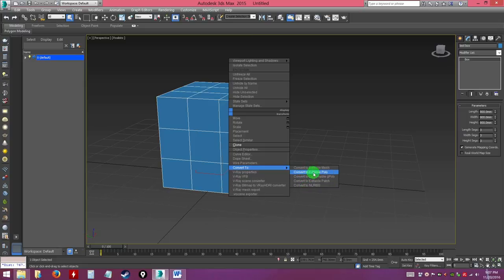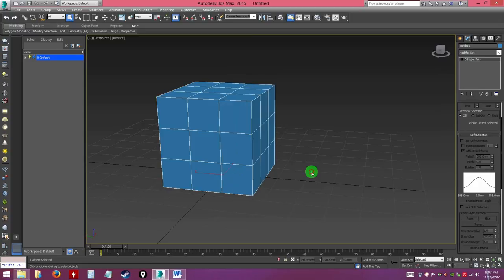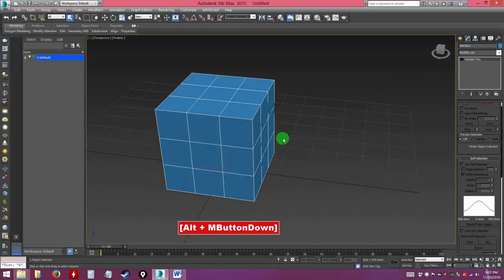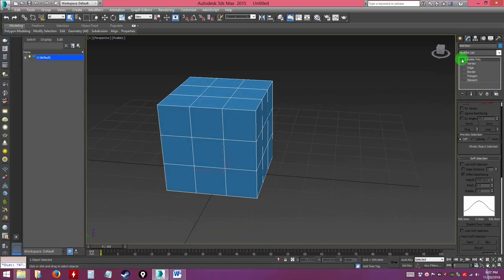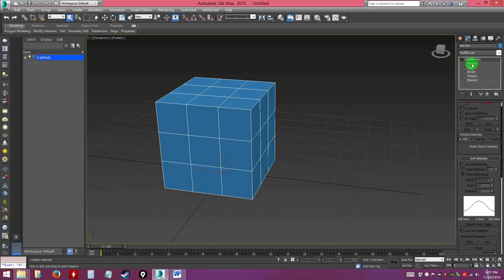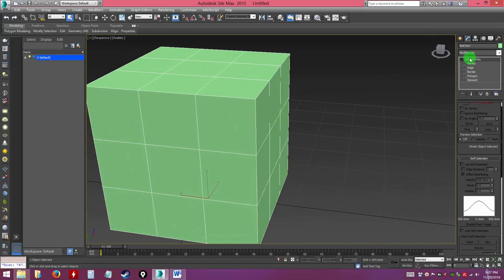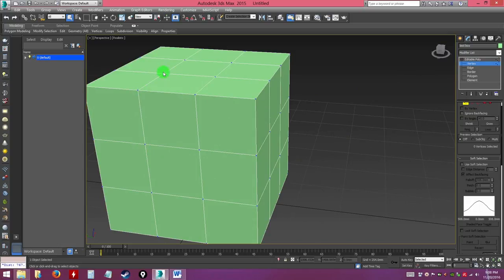What you usually want is to convert to editable poly. Once you do, you'll see it's no longer called 'box' — it's now an editable poly and all the settings have changed. If you open the plus sign here, you get access to the elements. Choose 'vertex' and you'll notice the vertices become visible — all the points meeting together bound by edges.